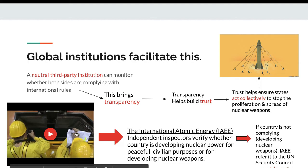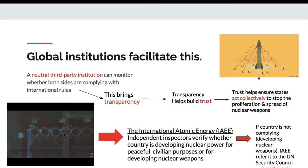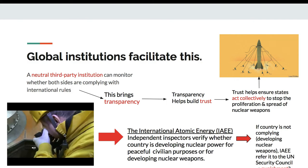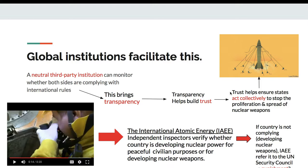Now, if you have this type of verification - if I get information from the International Atomic Energy Agency that inspectors went over to Russia, inspected the nuclear facilities, and determined that they were only using nuclear power for civilian and peaceful purposes - then that gives me confidence. This level of transparency, where I can get access to information about what your country is doing, helps build trust. Because then I can say, okay, I'm going to reduce my nuclear weapons as well, because I have verification that you have done this. So this trust helps to ensure states act collectively to stop the proliferation and spread of nuclear weapons.